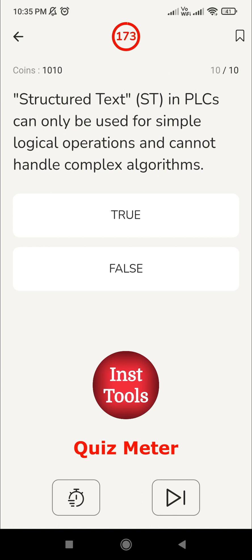Tenth and final question: structured text in PLCs can only be used for simple logical operations and cannot handle complex algorithms. Structured text is one of the programming languages for PLC. If it handled only simple logic operations, it could not be used to implement a whole project. So the answer is false - structured text can handle complex algorithms as well.